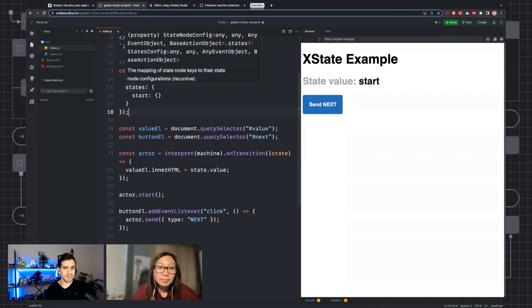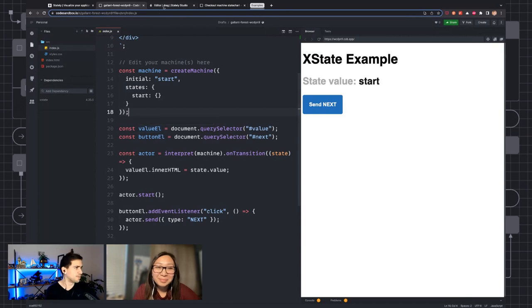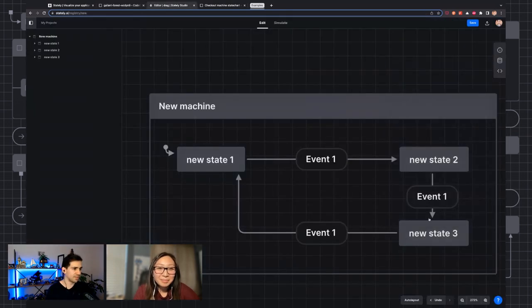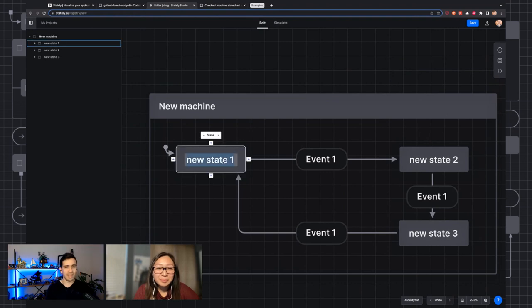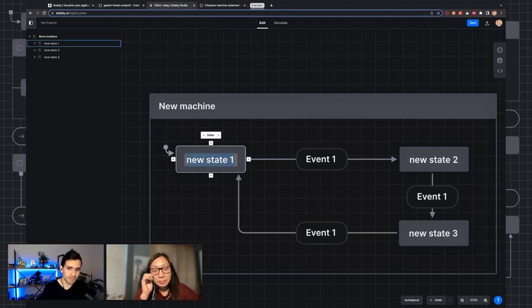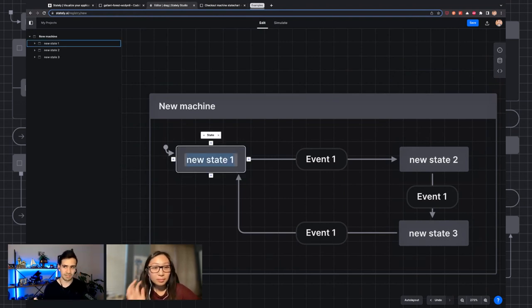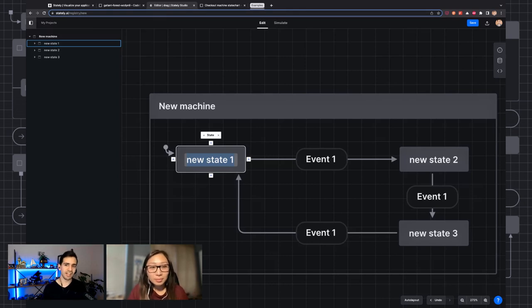All event objects have a type property. So we could send, for example, type 'next', and that's going to send 'next' to the state machine, but the value isn't handled. So let's actually make a little example. Because I don't feel like coding right now, I'm going to use the editor to help me out.